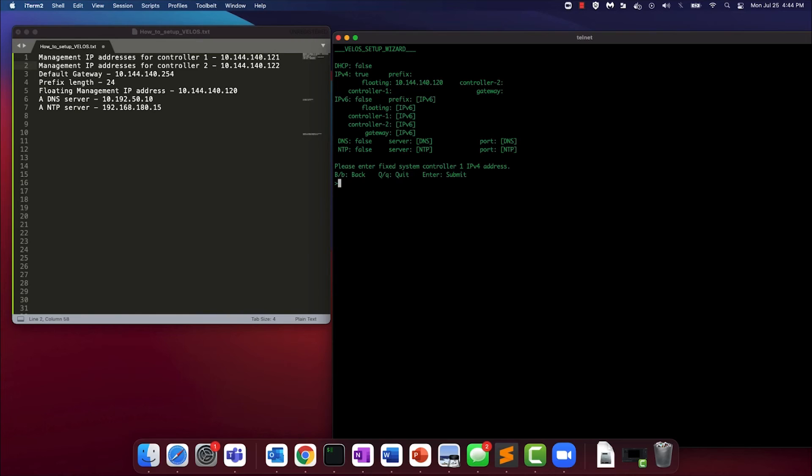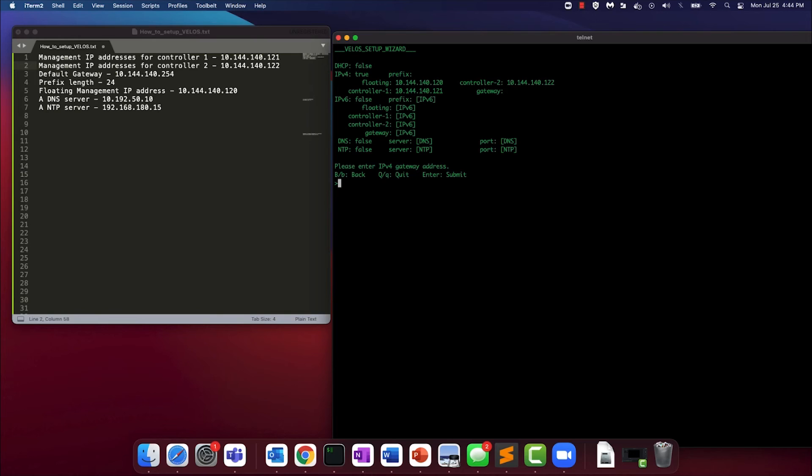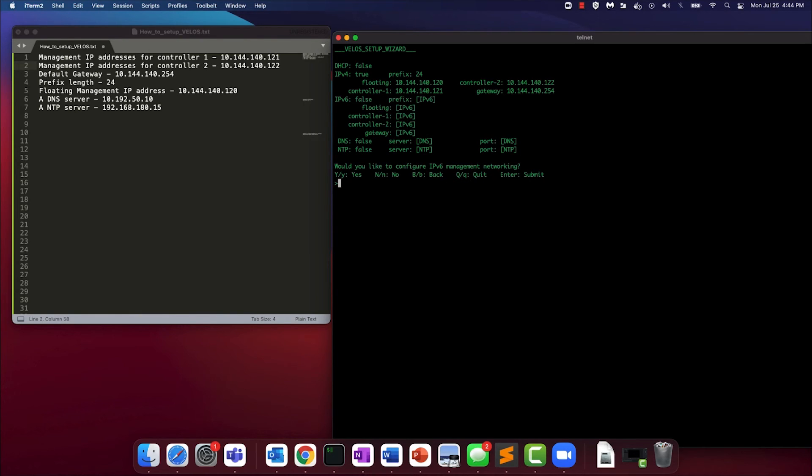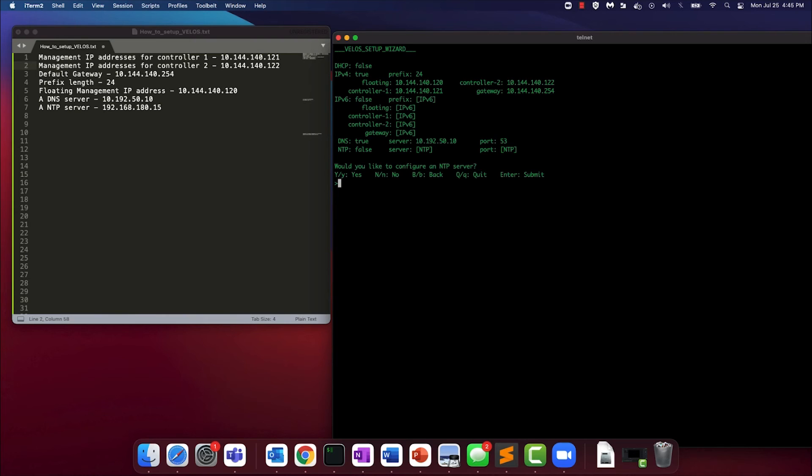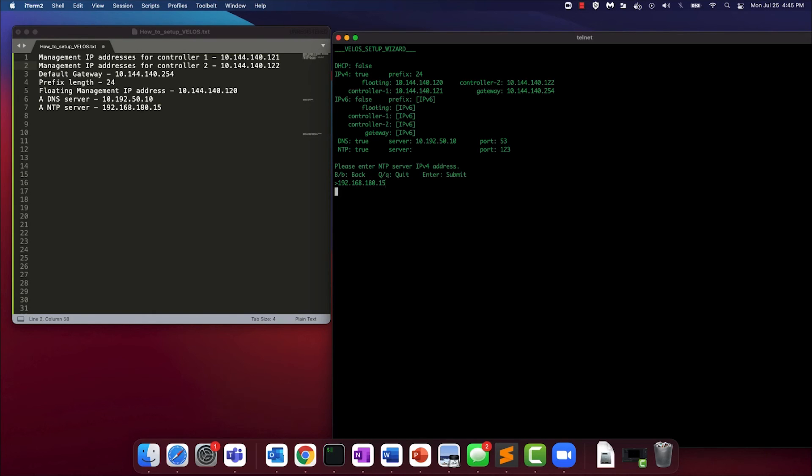Controller 2 IP is 122, the gateway address is 140.254, I'm going to use a prefix of 24. We're only going to configure IPv4 addresses at this point. So we're going to answer no to configuring IPv6. We are going to configure a DNS server. The DNS server IP address is 10.192.50.10. The default port of 53 is correct. We want to configure an NTP address. Yes, and we'd like the NTP address to be 192.168.180.15. And the default port works. And yes, finally, if you want to commit this configuration.